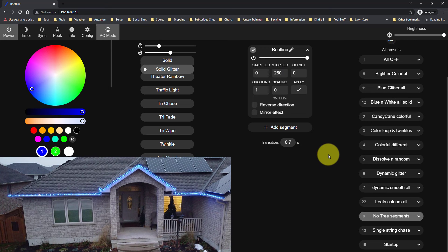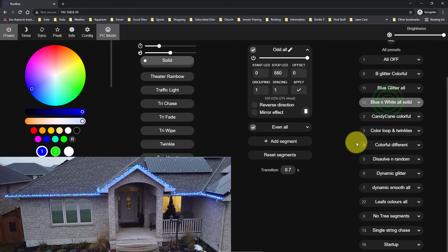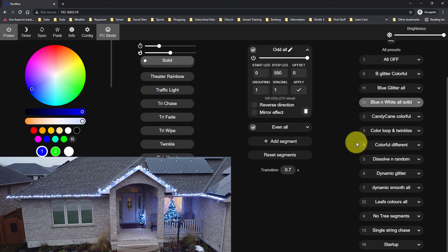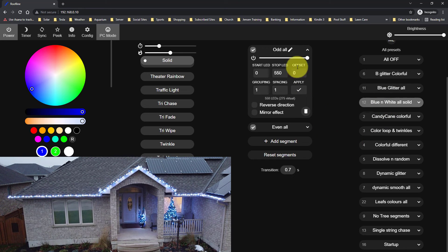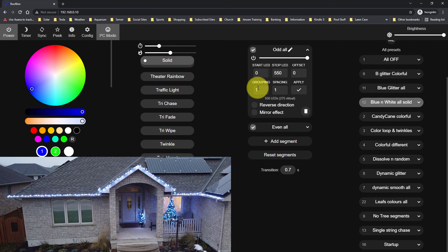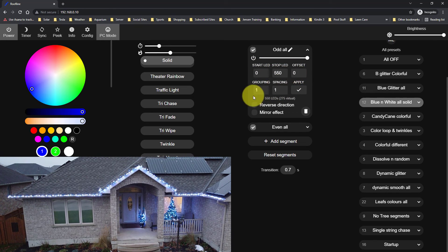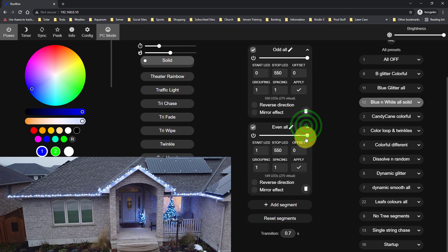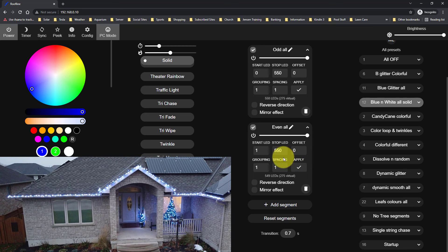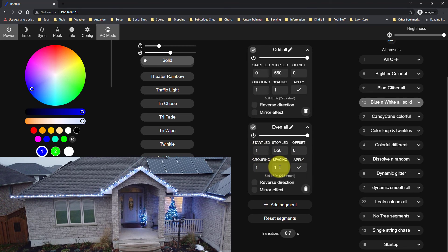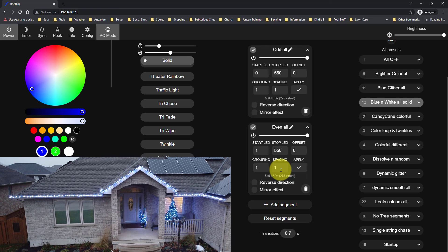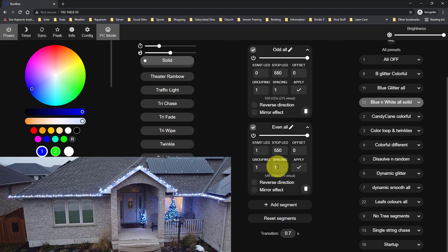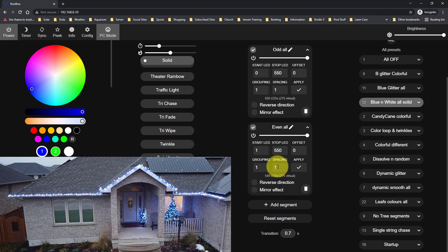And the last thing I'll just show you here is you can have segments that kind of skip over each other. So what I've got here is a blue and white every other light. So you can see that I have my odd light selected. So it's going to be from 0 to 550 with no offset. So grouping is one, but I'm spacing them one apart and you can see that for the evens, we're going to start on the first LED and then we're going to skip every LED as well.